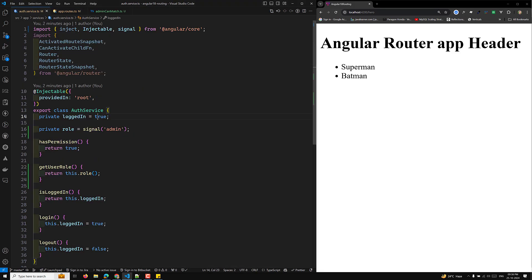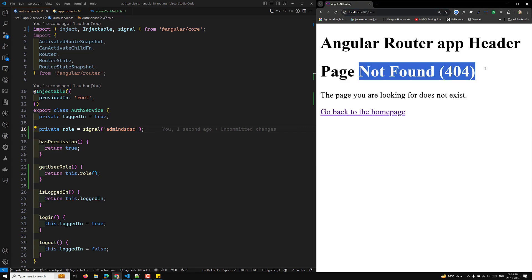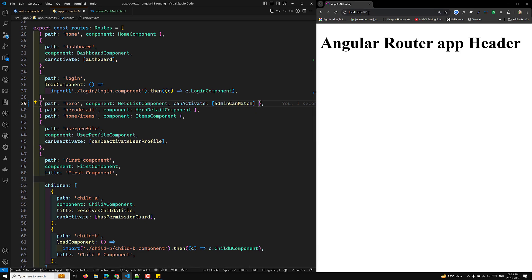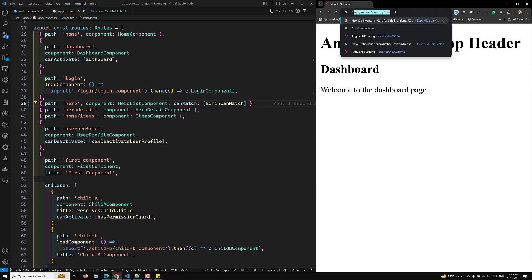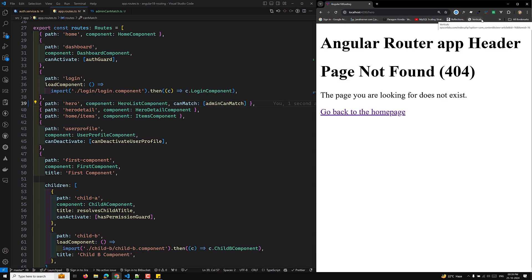Now if I press slash-hero, the route is existing because we are returning true. If I change it to return false and try slash-hero, you can see the route is in the configuration but it shows page not found — the route itself doesn't exist. When using canActivate instead, pressing slash-hero redirects you to another page. With canActivate, the route exists but you don't have access. With canMatch, the route behaves as if it doesn't exist at all — it shows page not found.